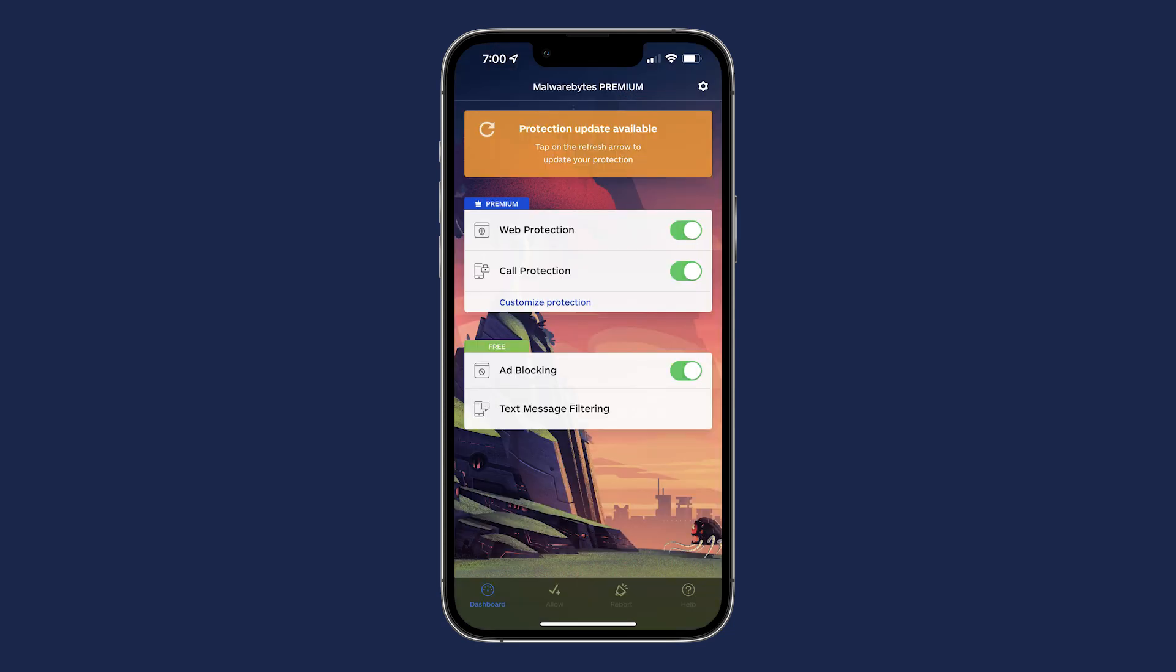If you ever see this orange banner on top, simply tap the refresh arrow to update your protection.